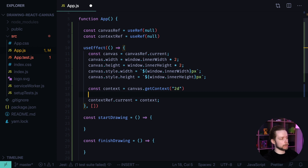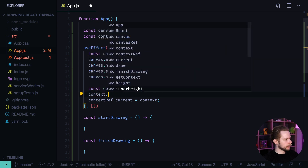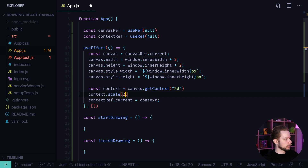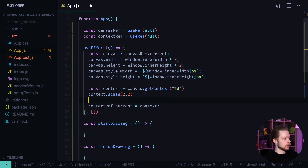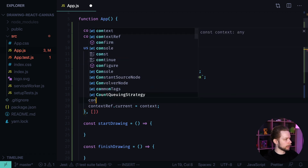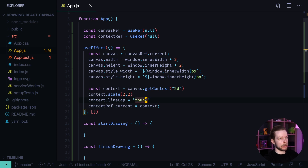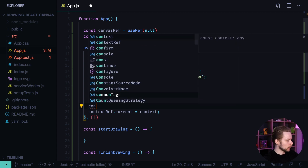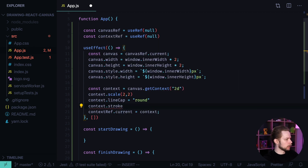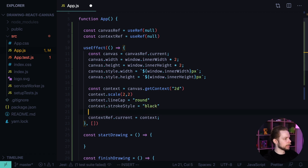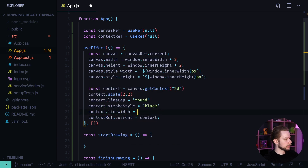Then we provide the initial settings for our context. context.scale(2, 2) — this is also needed to support the increased screen density. Then context.lineCap = 'round', so our lines will have round endings, which looks better. context.strokeStyle = 'black' — here we can provide a color. And context.lineWidth = 5.